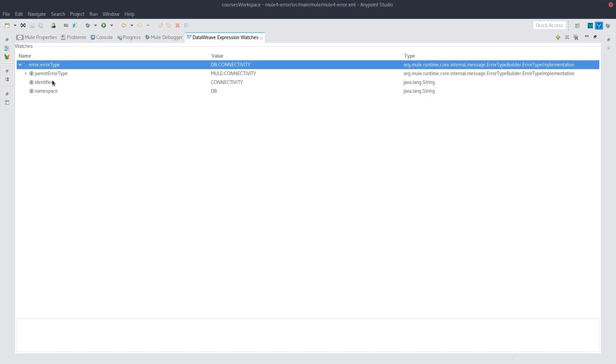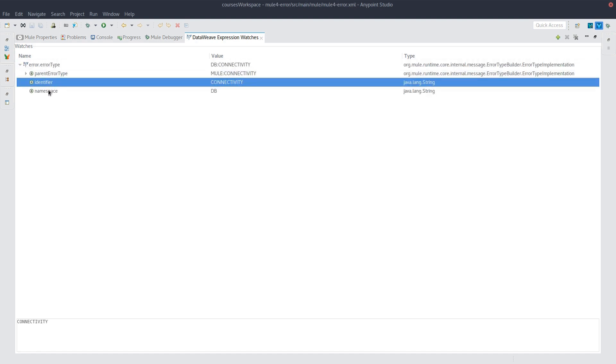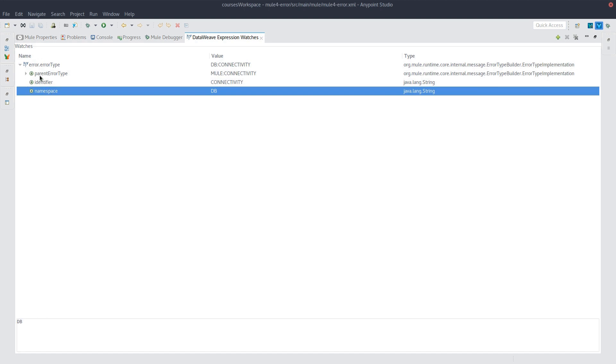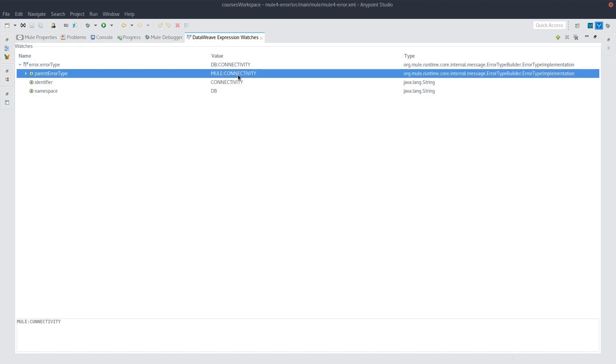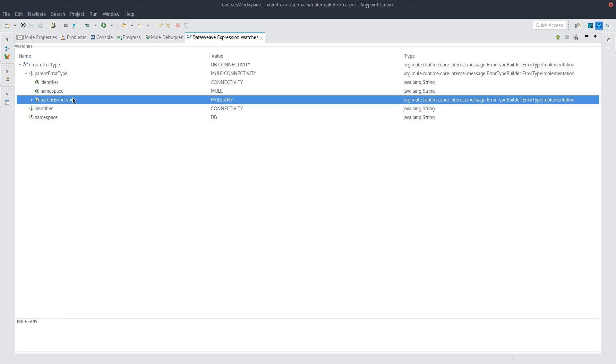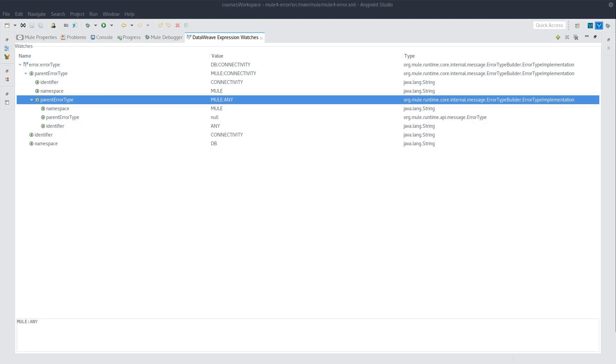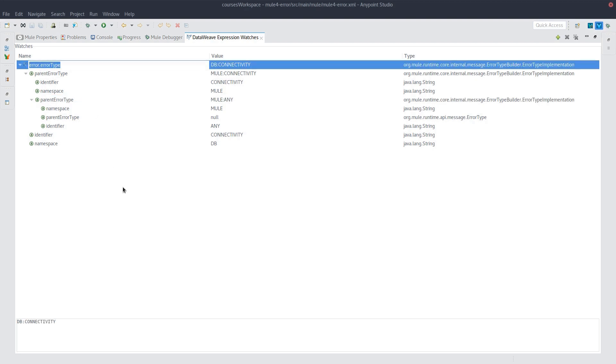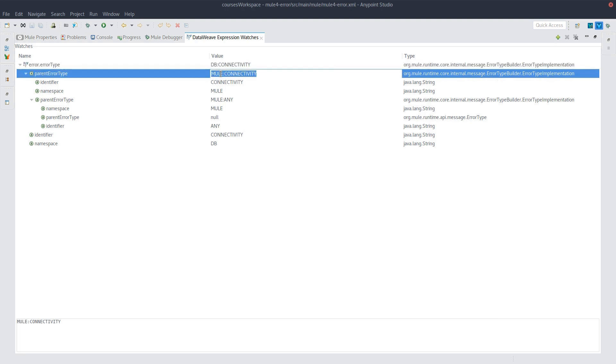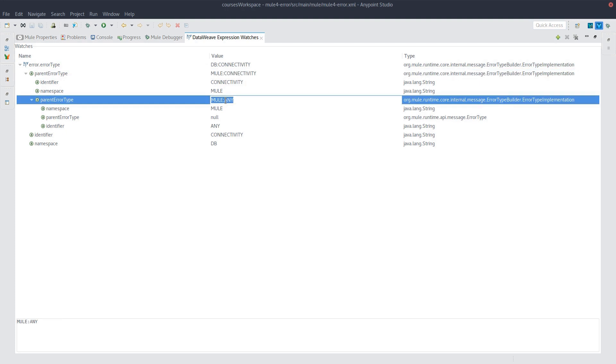So if we open this, we have the identifier in the namespace. And we see that its parent type is mule:connectivity. We can open that and see that its parent type is mule:any. And if we open that, we see that that one has no parent. We will have a video entirely dedicated to error handling. But I will mention that if you have some error handling to catch db:connectivity, then it will only catch this specific subtype. Whereas if you set it to catch mule:connectivity, then it will catch any subtype of mule:connectivity, including db. And if you set it to catch mule:any, at this point, you're just catching any error that any component is throwing.